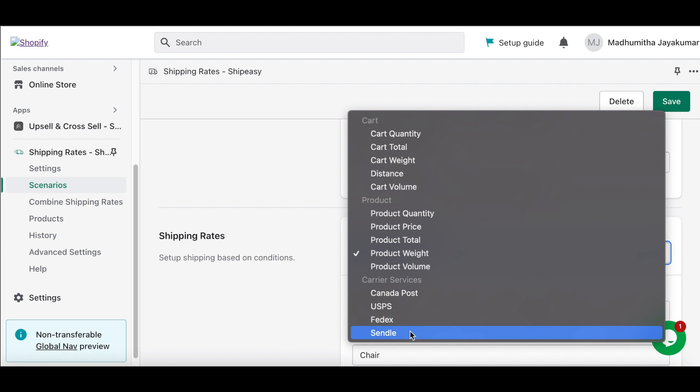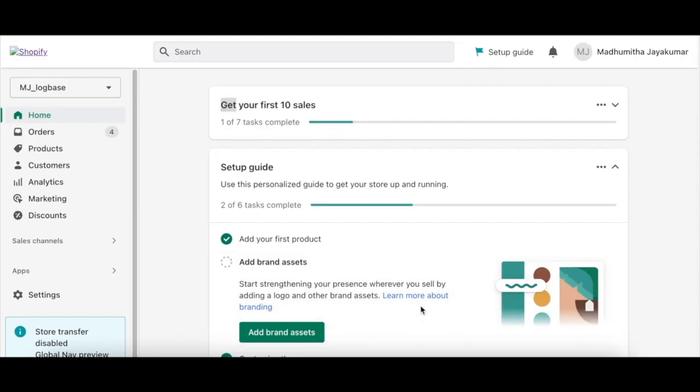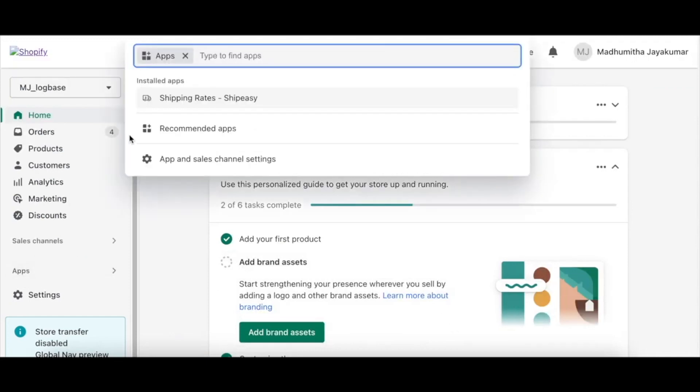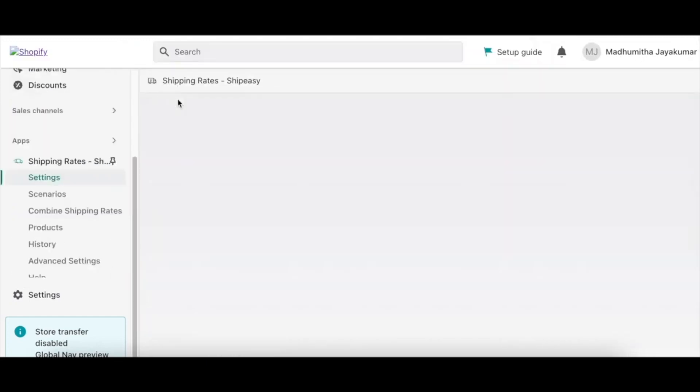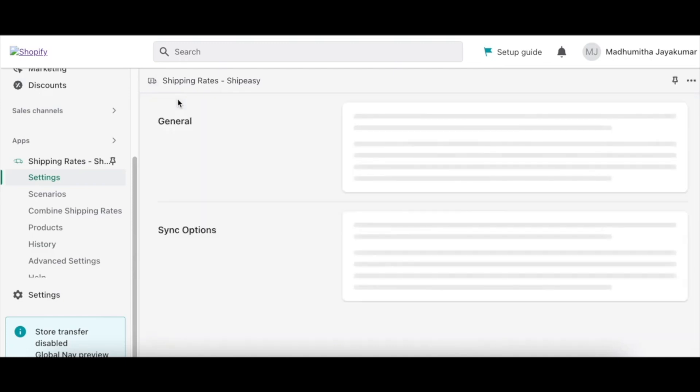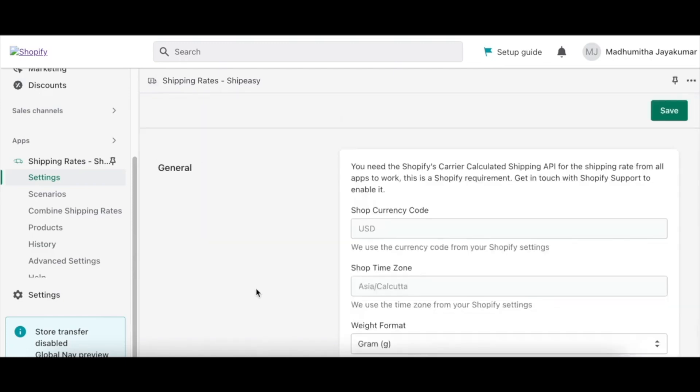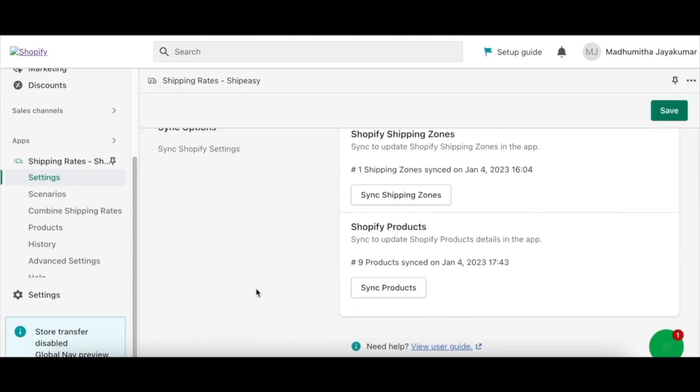Let us look at a quick example on how to set up a scenario and shipping rate in the ShipEasy app by product. Go to your Shopify dashboard and click Apps to select the ShipEasy app. Scroll down to the Sync options and click Sync products.